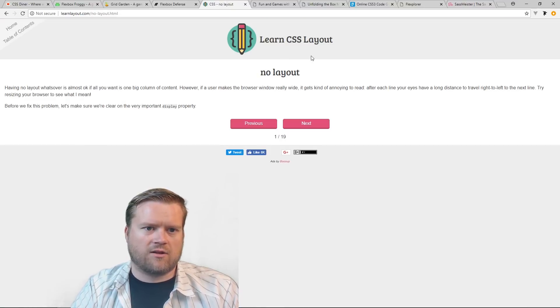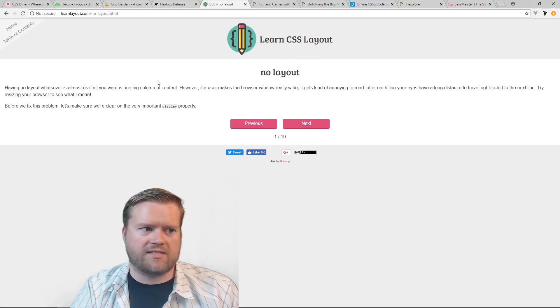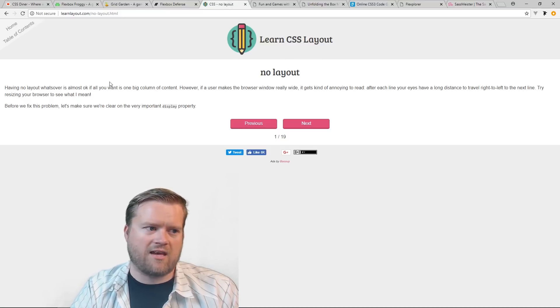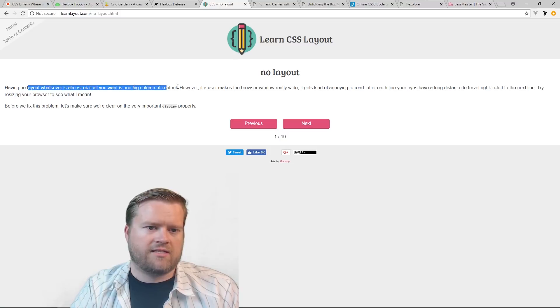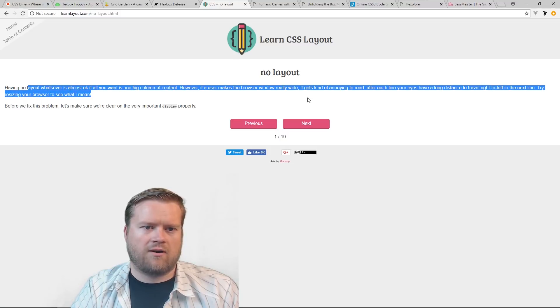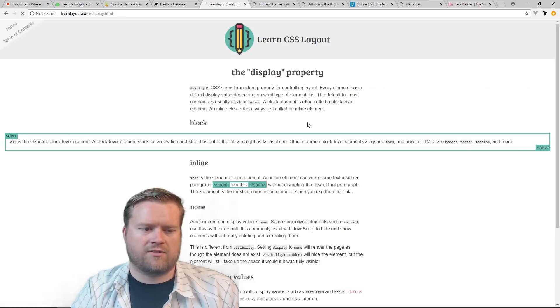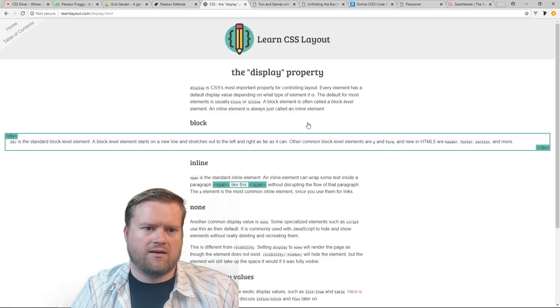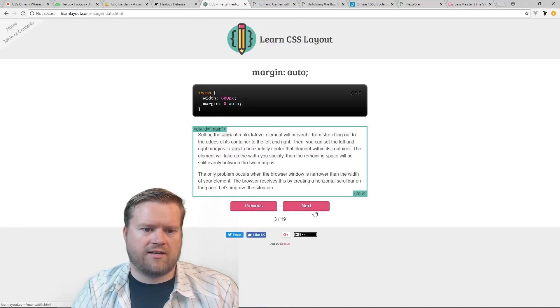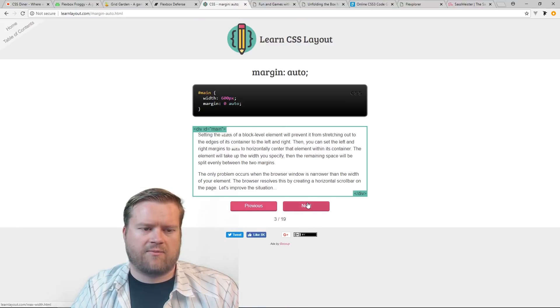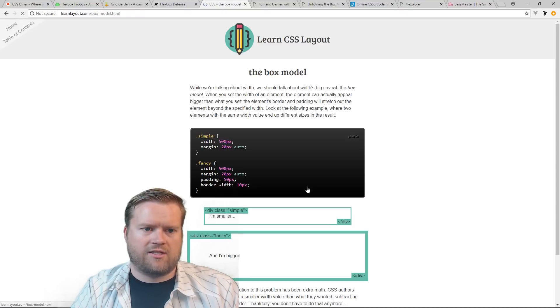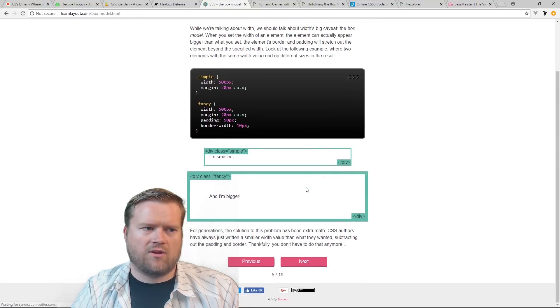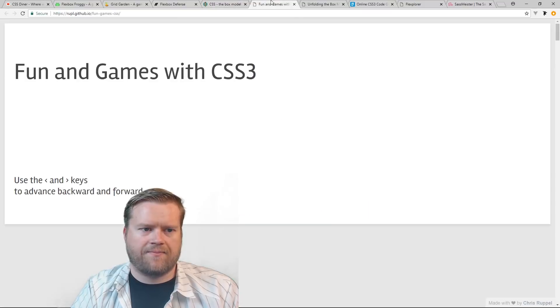So CSS Learn Layout is another site. This is not much of a game, but it kind of tells you how CSS layout goes. So you can see here at the beginning, the display property has a lot of great information on it. And then it kind of gives you information margin auto. And it just kind of tells you a lot of great information about the box model, things like that.